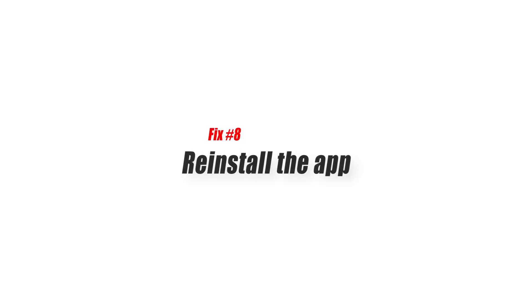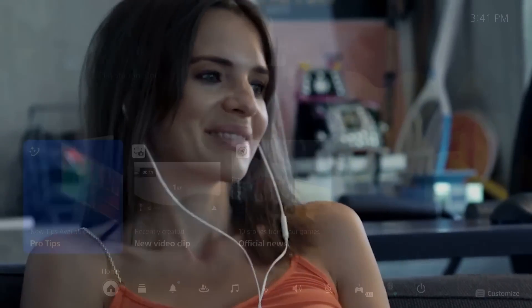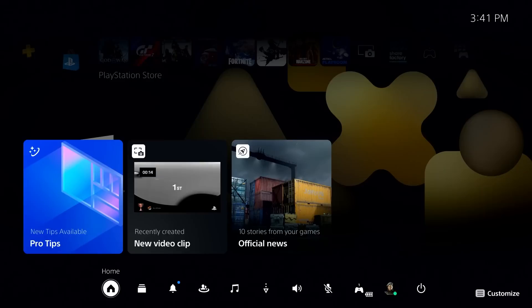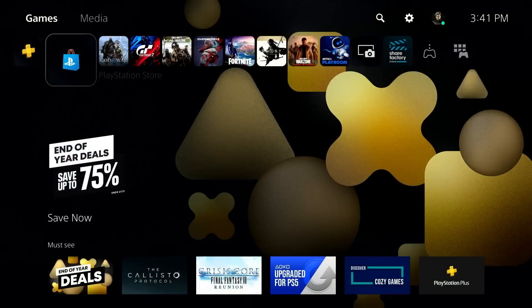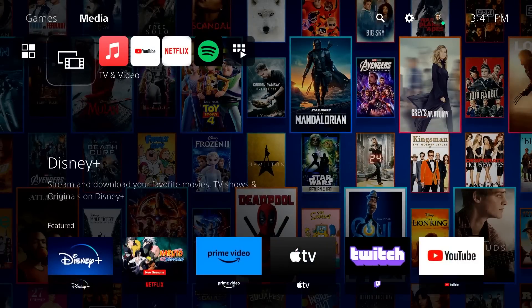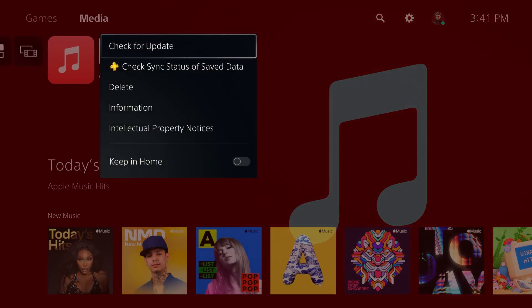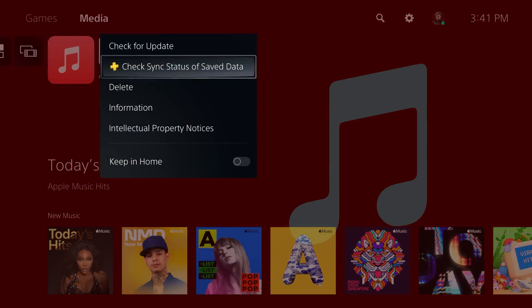Fix number eight, reinstall the app. If you are still unable to use Apple Music on PS5 after updating, the only option for you at this time is to delete and reinstall the app. If you have no idea how to delete Apple Music, follow these steps. Under PS5 home screen, go to media. Highlight Apple Music icon. Press option button on your controller. Scroll down and select delete options. Then confirm selection.